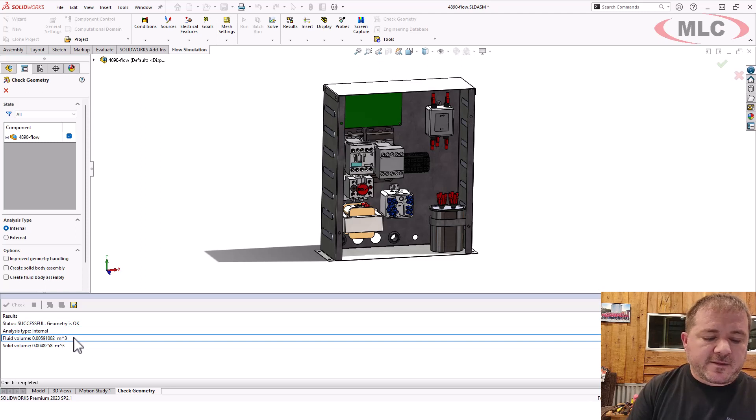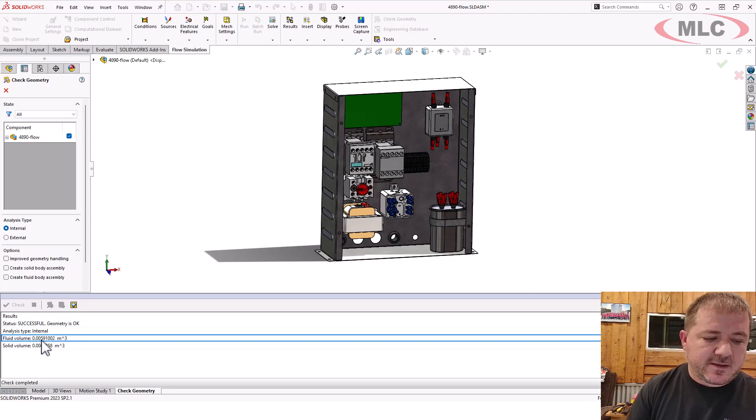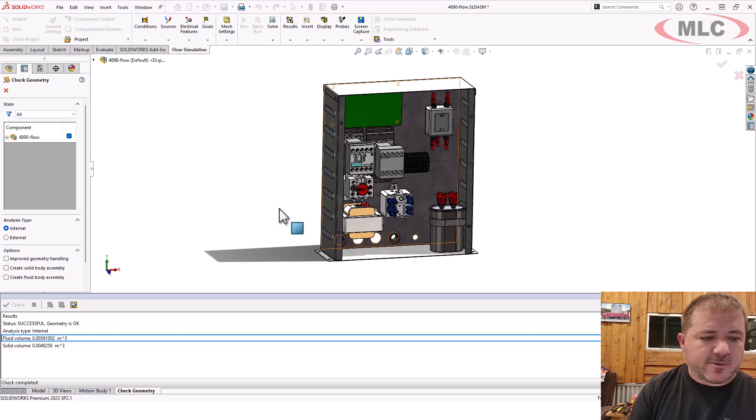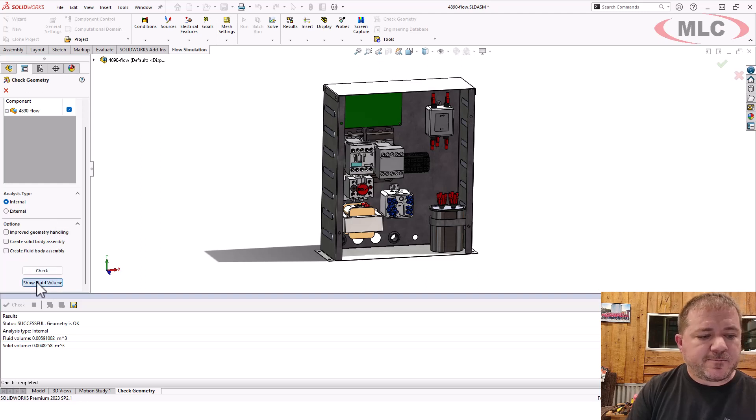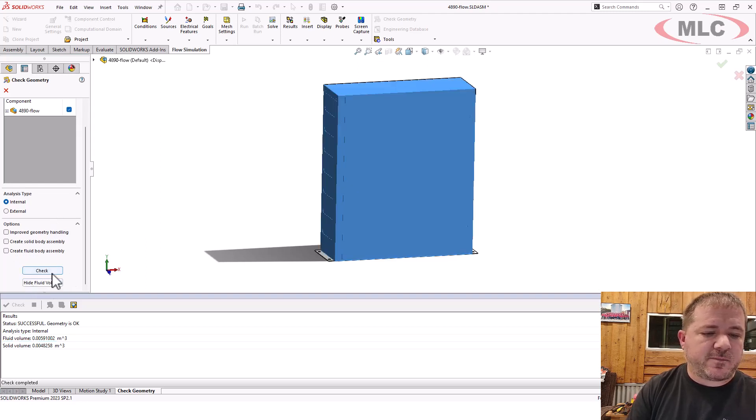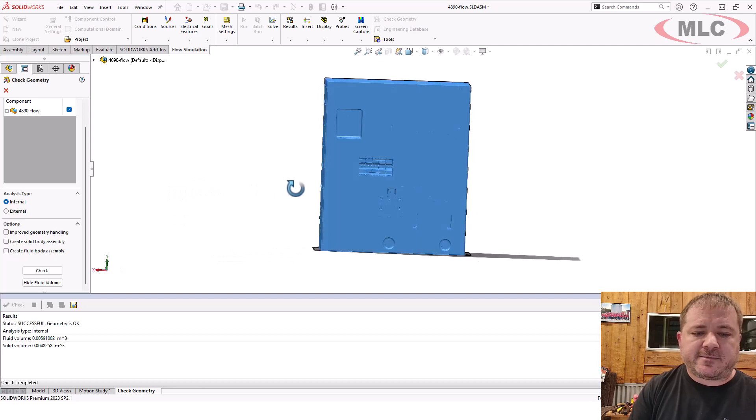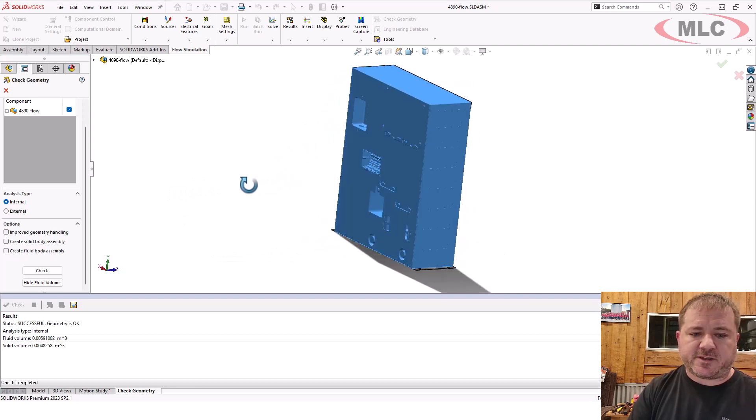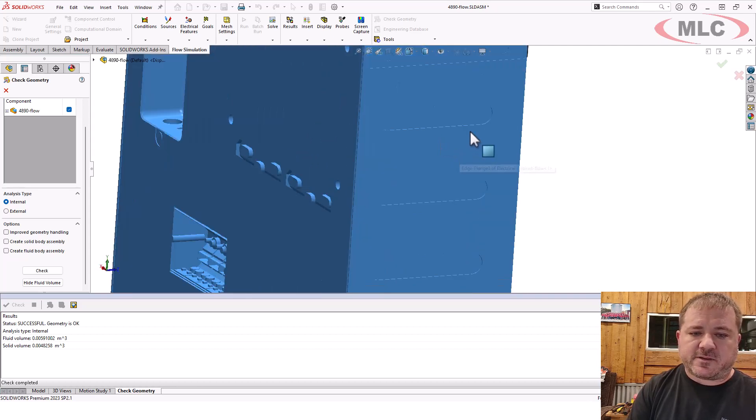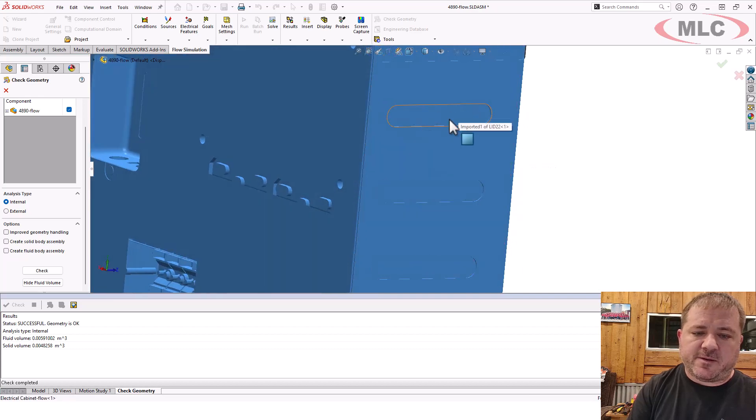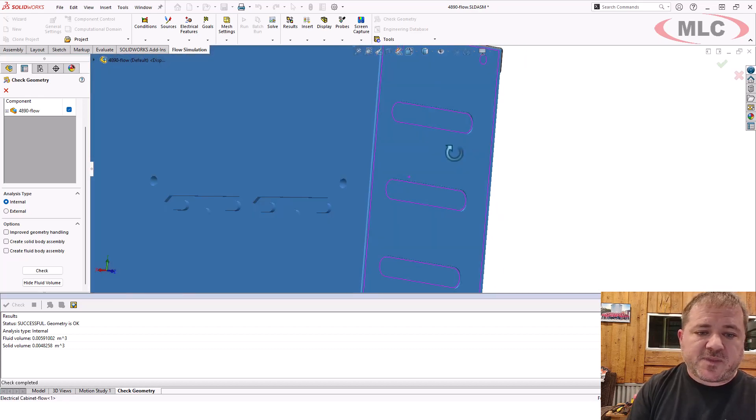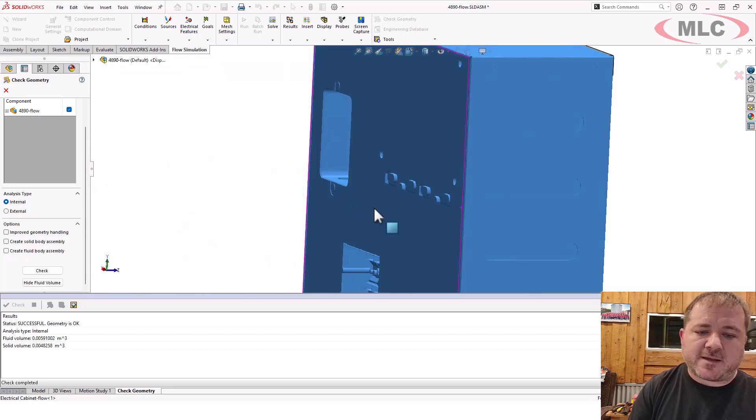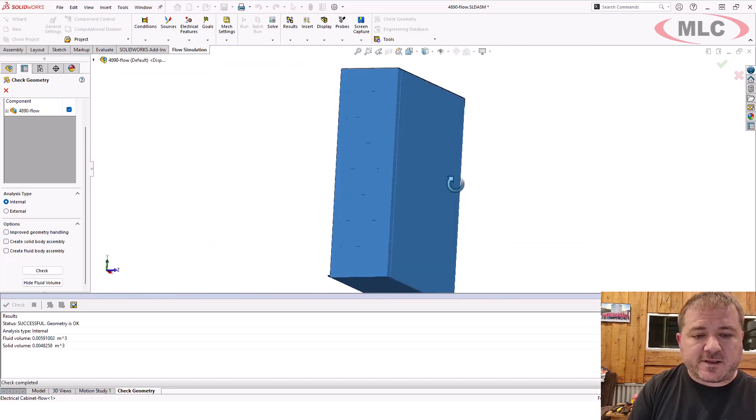Now, I highly recommend using units that are intuitive to you so you understand what that is. 0.006 cubic meters is probably about right for this, but if you're not quite sure, show fluid volume. See this button right there? Show fluid volume. It highlights the volume that is fully enclosed. Notice you can see the resolution of the lids. That's good. That means I didn't cover up the lids with that block that I created because that's definitely a concern.